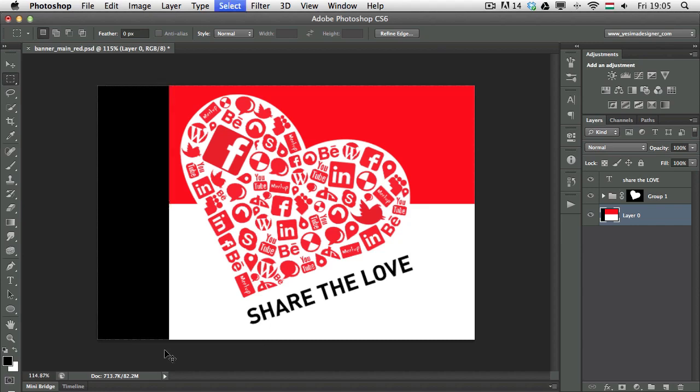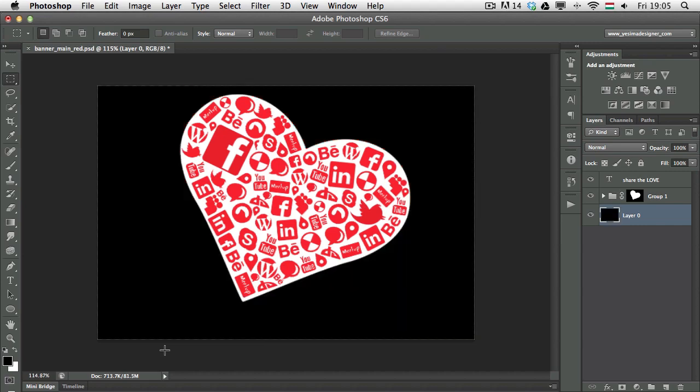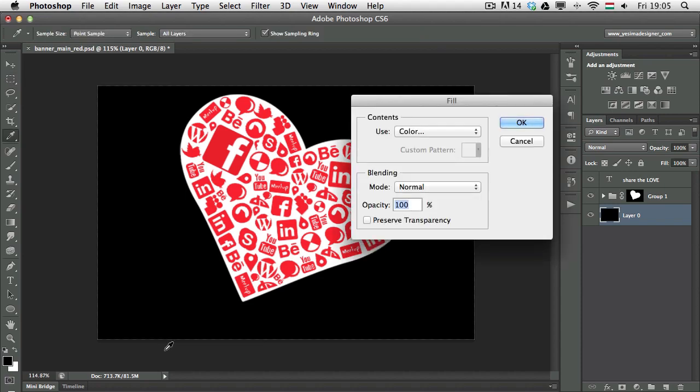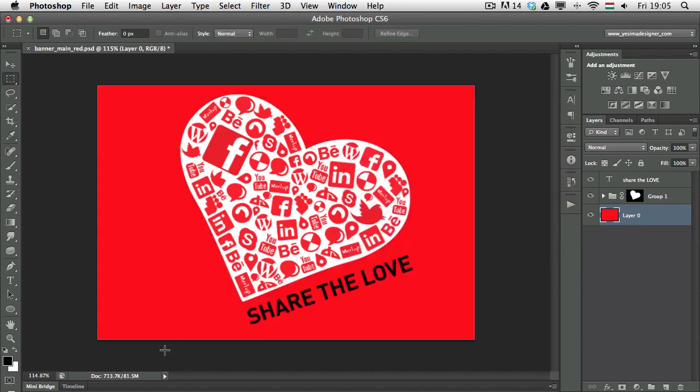If I deselect this, and I'm going to use Alt Backspace, for example, for my background, or maybe use the original color, Shift Backspace and press Enter, it will use the last selected color, which was red.